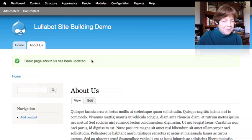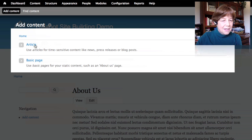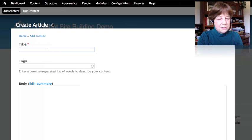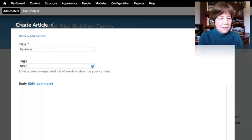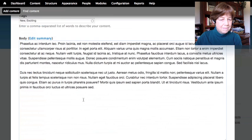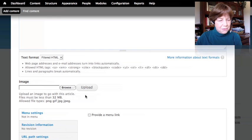That was pretty easy. Now let's see what the other content type looks like. Going back to 'add content' and selecting article — this is interesting. An article has some different fields. I still have a title, but now there's a 'tags' field that wasn't on the basic page. I can enter comma-separated tags like 'new' and 'exciting,' add body content, and there's also a field for uploading an image.